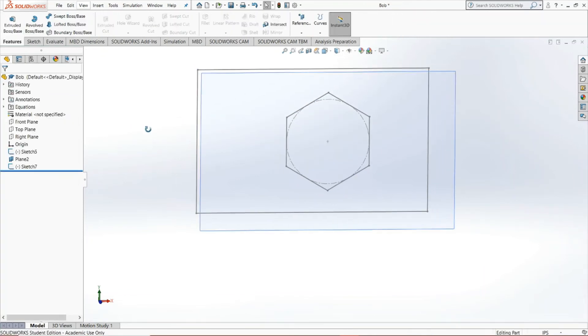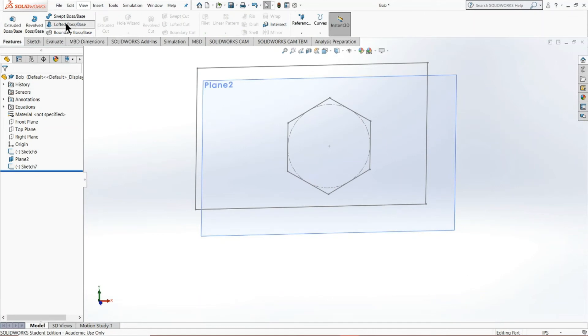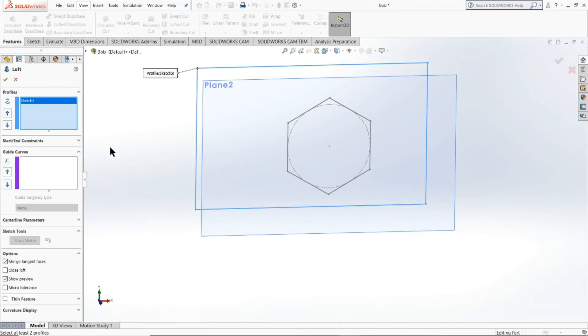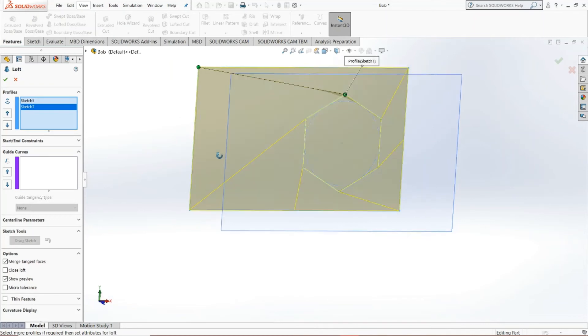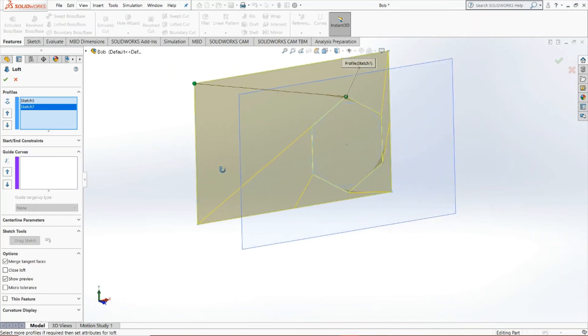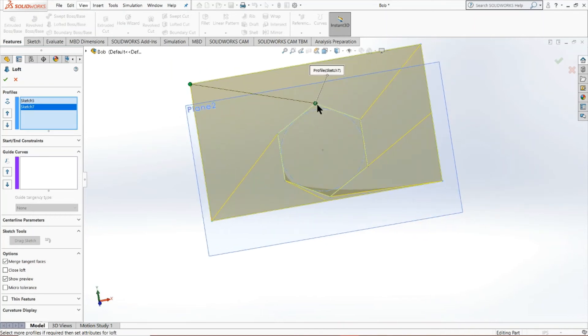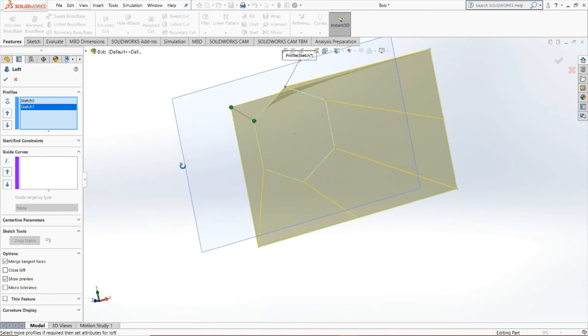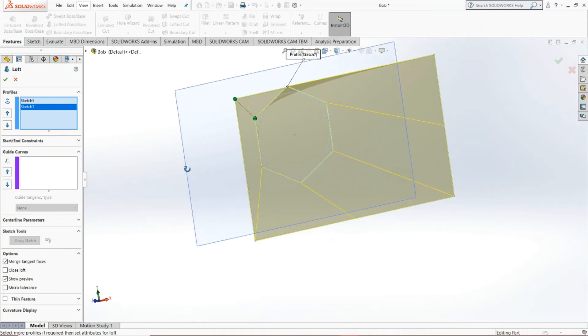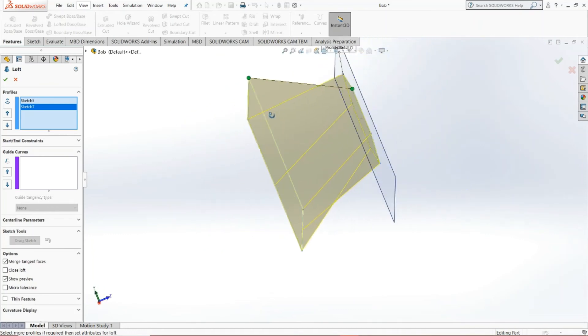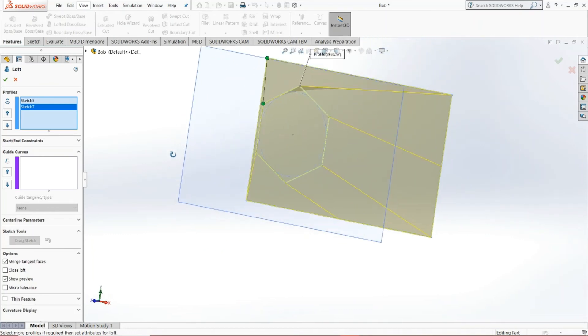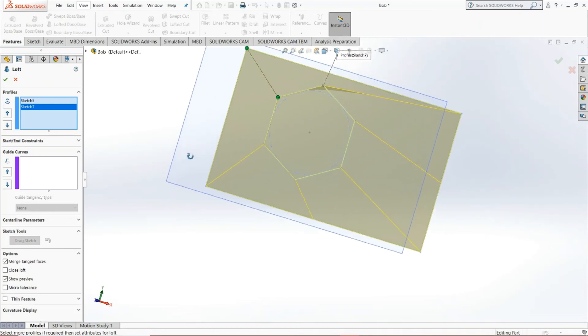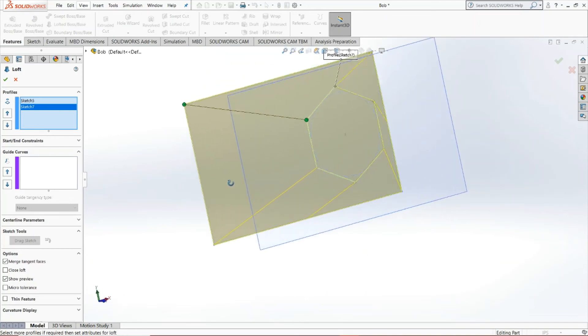So what I'm going to do is just put in a hexagon just for fun, just a random hexagon and put in the lofted boss/base tool. So we'll click that profile and we'll click this profile. As you can notice, we don't even need a guide curve. It automatically produces an albeit strange shape, but a shape that we'd like.